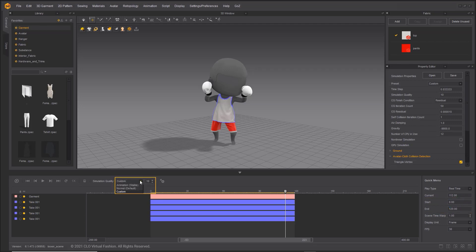There are three options for simulation: Normal, Animation, and Custom. You can generally use the Normal option for testing animation, and the Animation option for final recording.